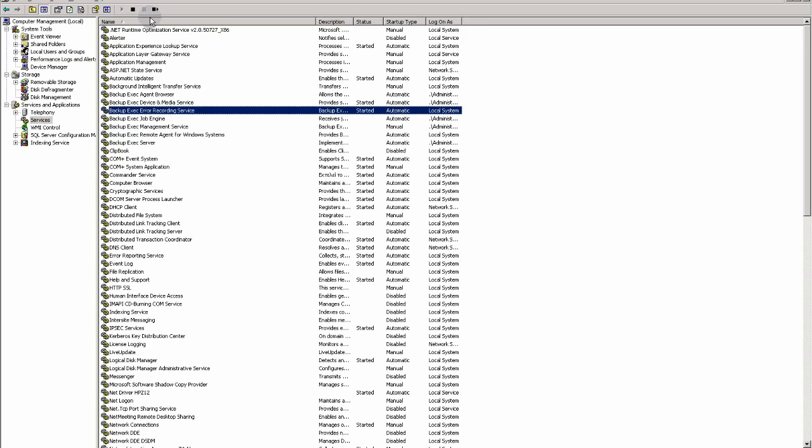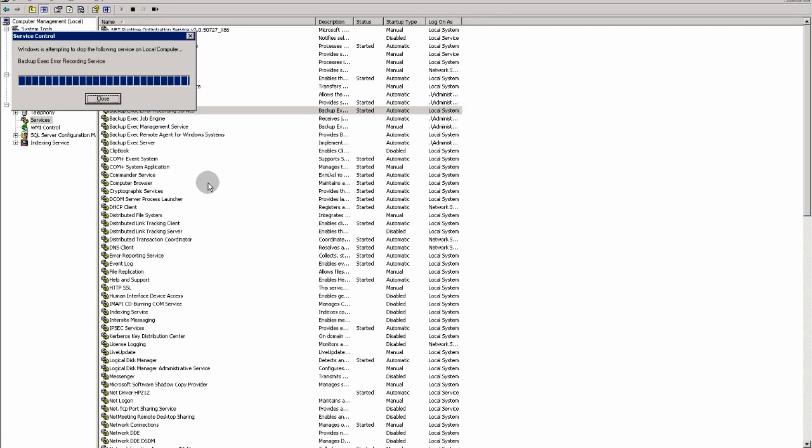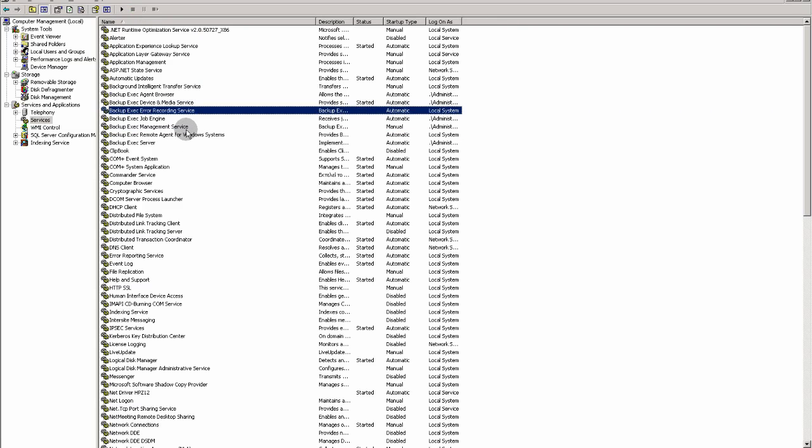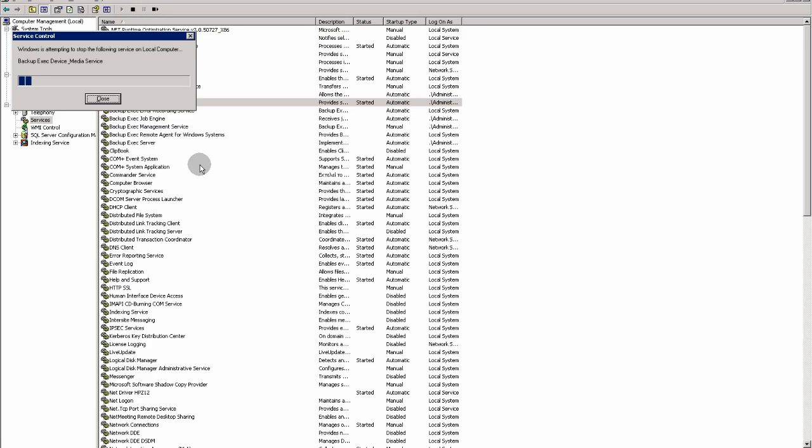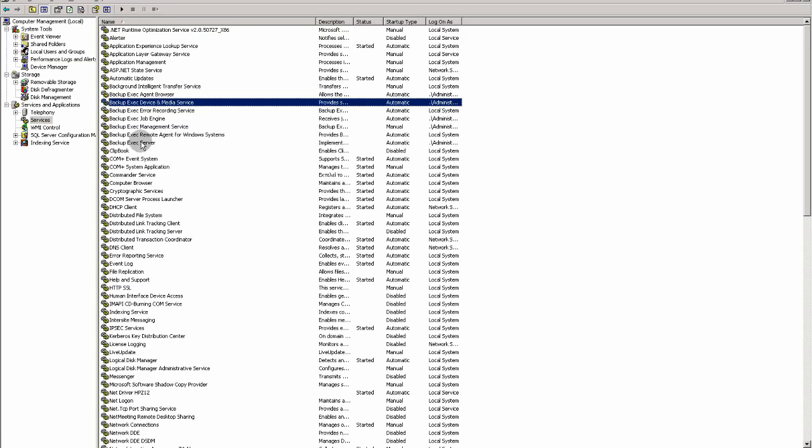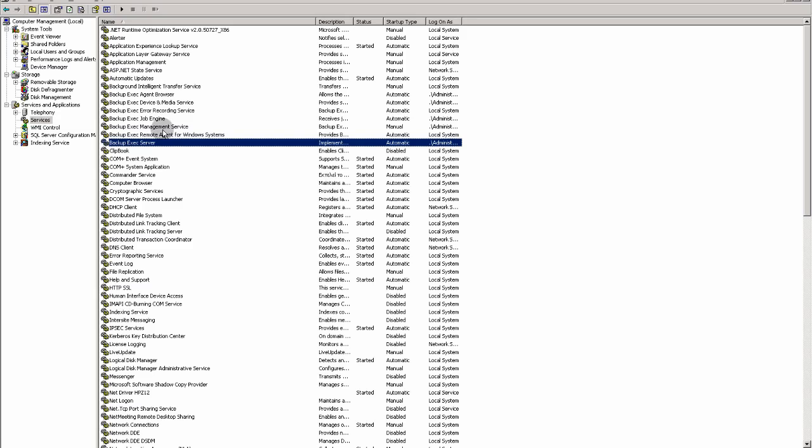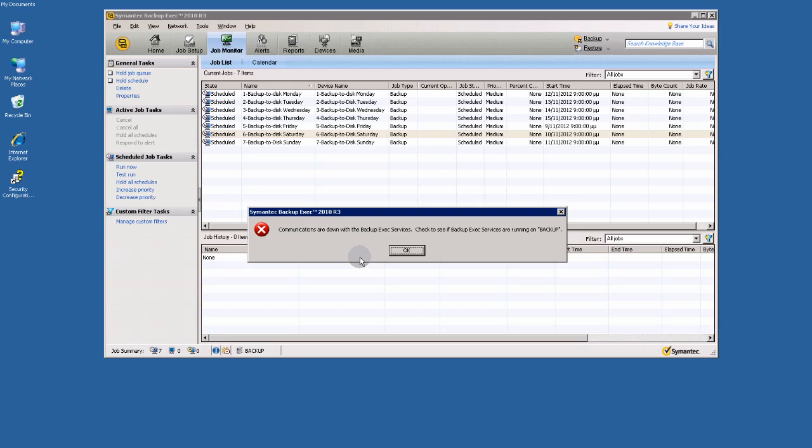And then, all the BackupExec services, as you see here.